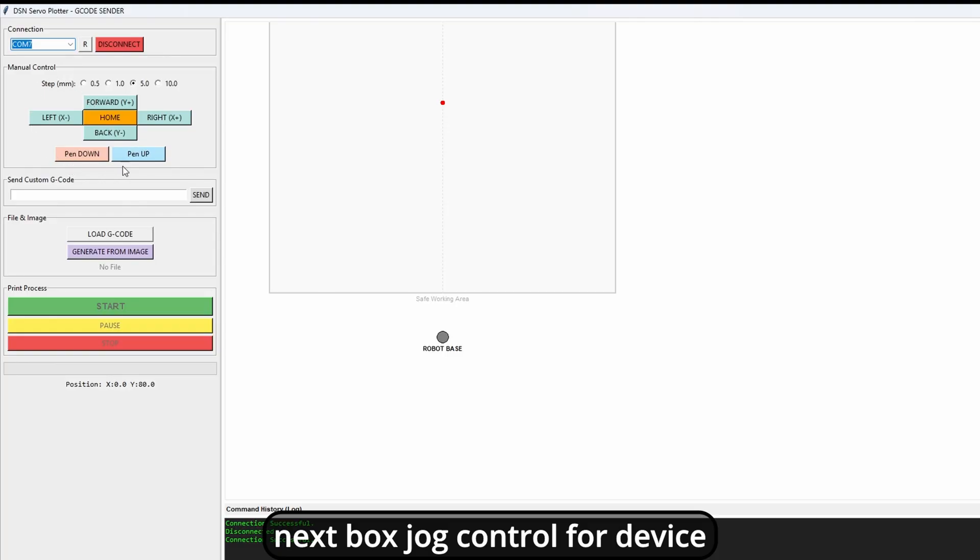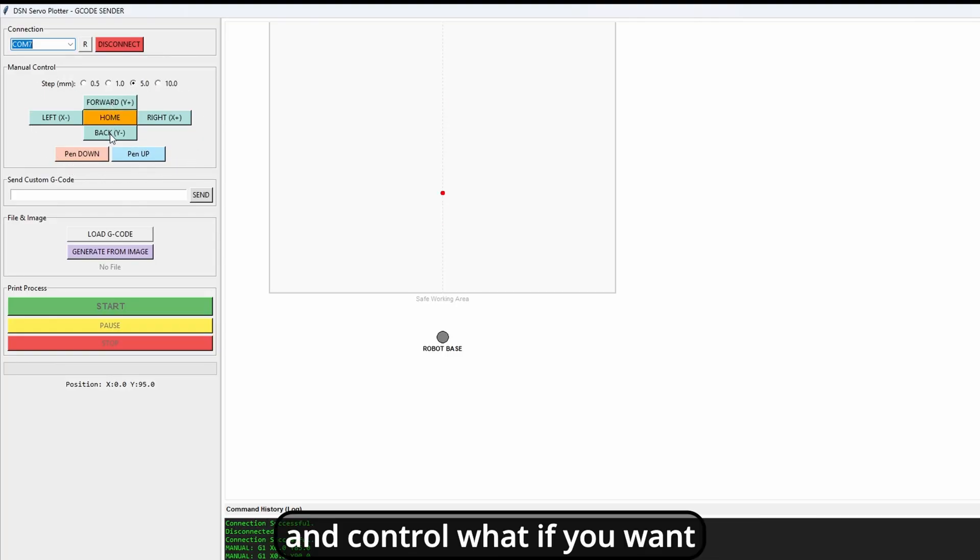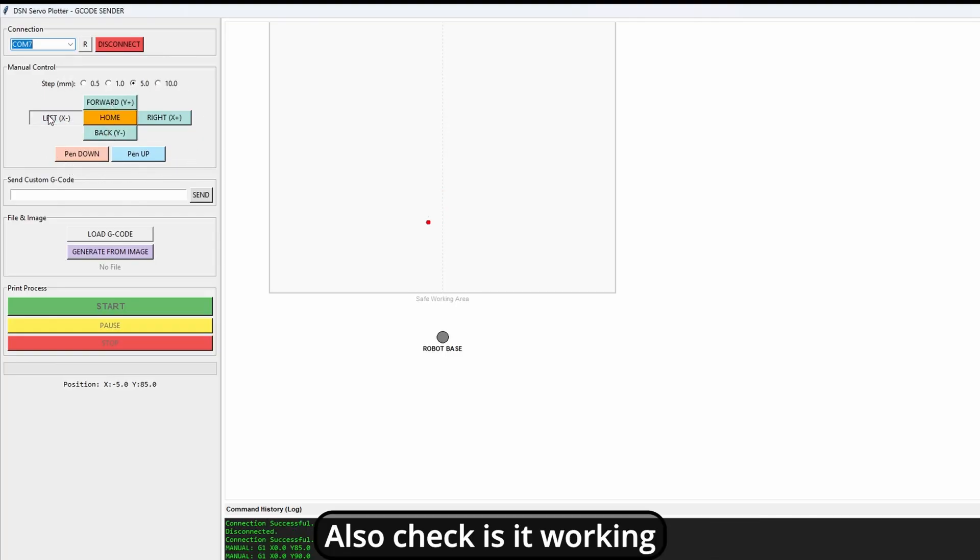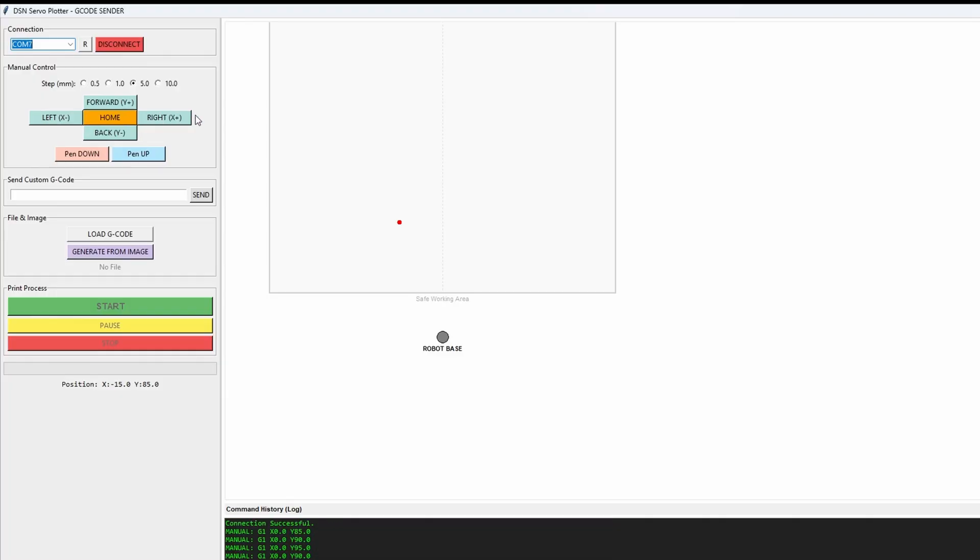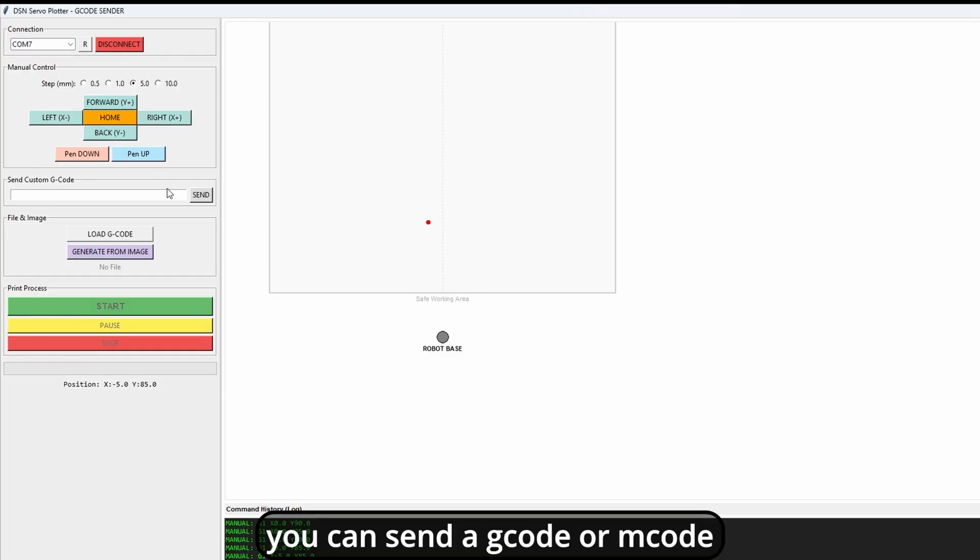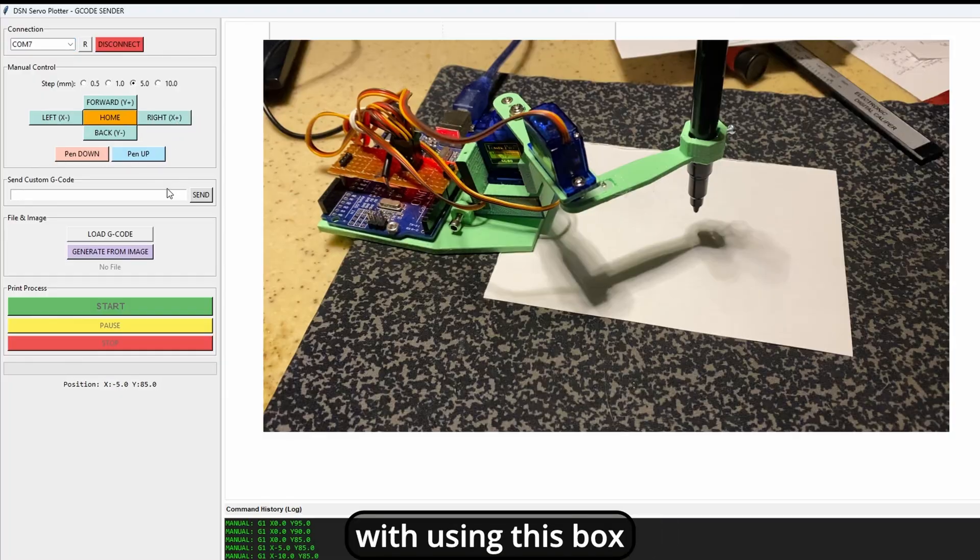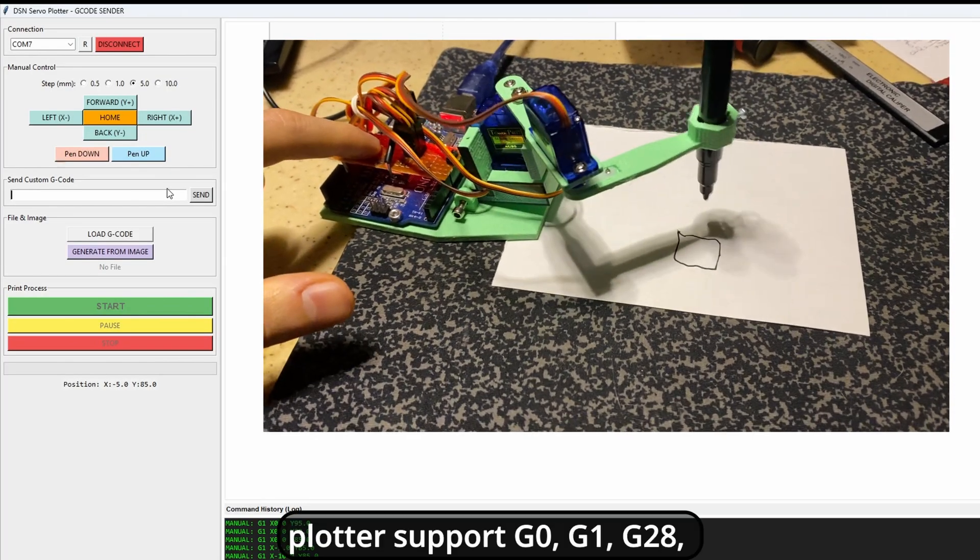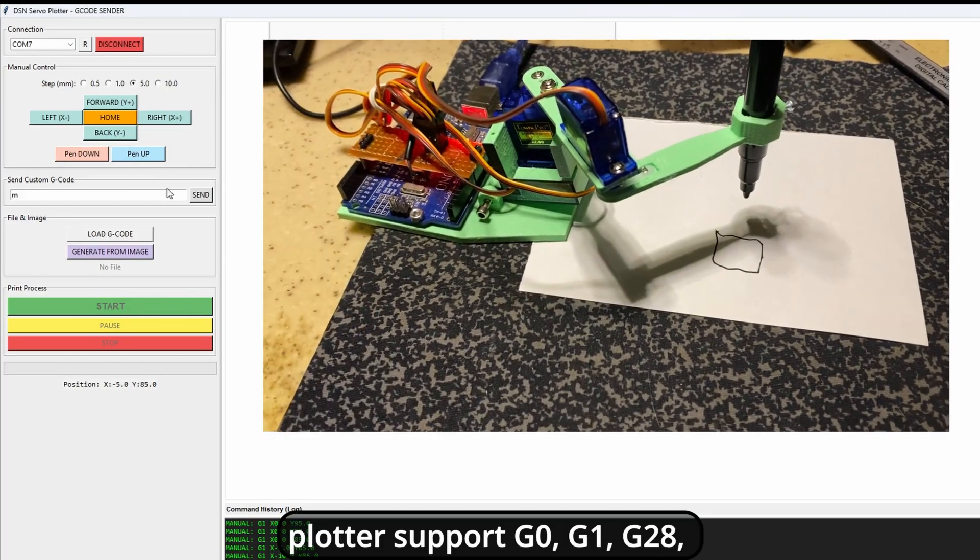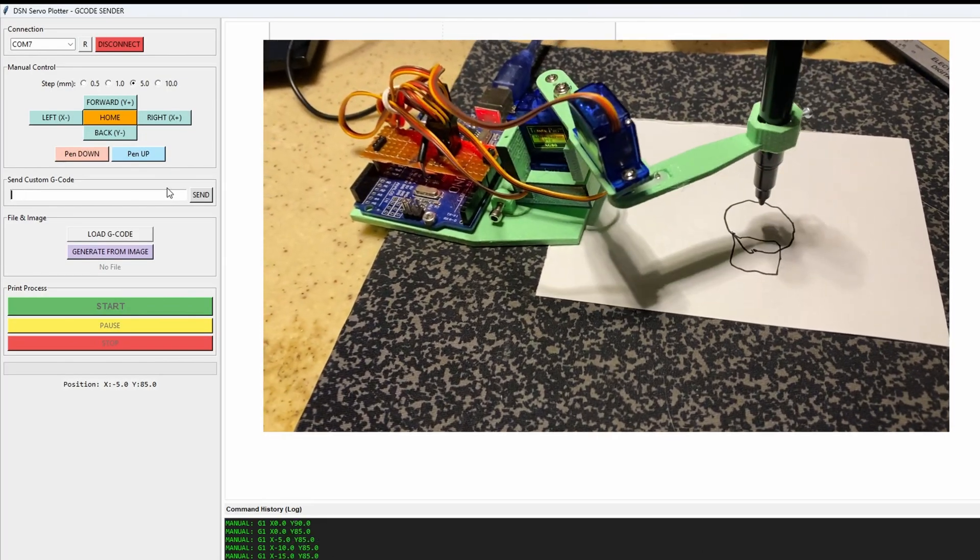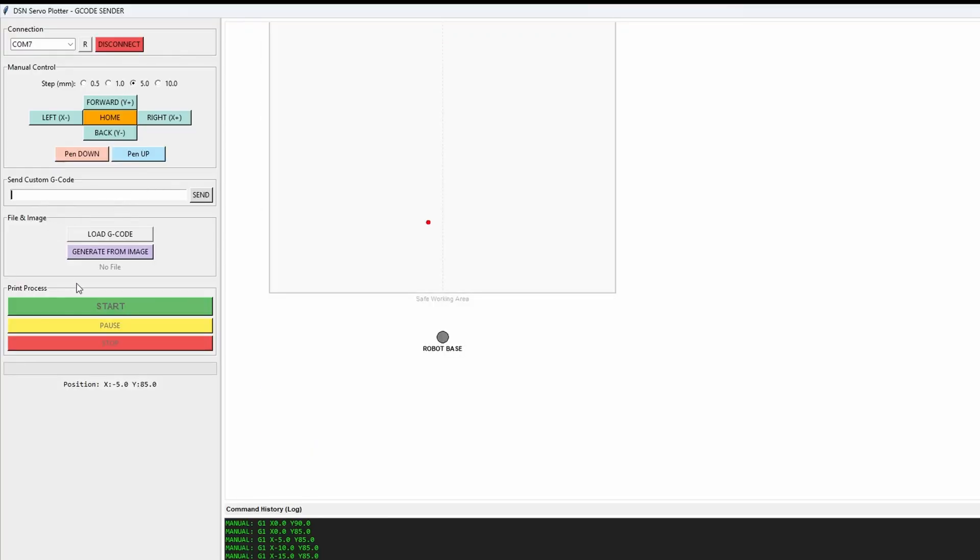Next box is jog control for device. Define its scale and control what if you want. Also checking is it working. Next area is terminal. You can send G-code or M-code using this box. Plotter supports G0, G1, G28, M18, and much more. You can learn all of them after you have it.